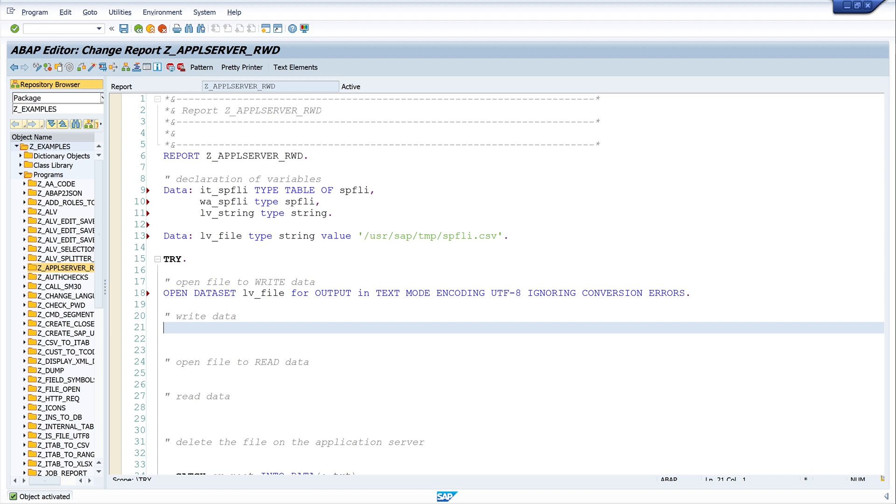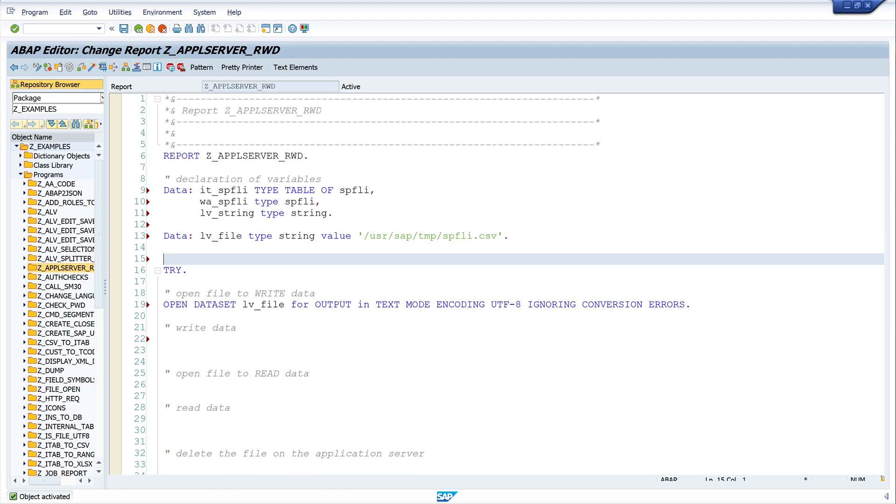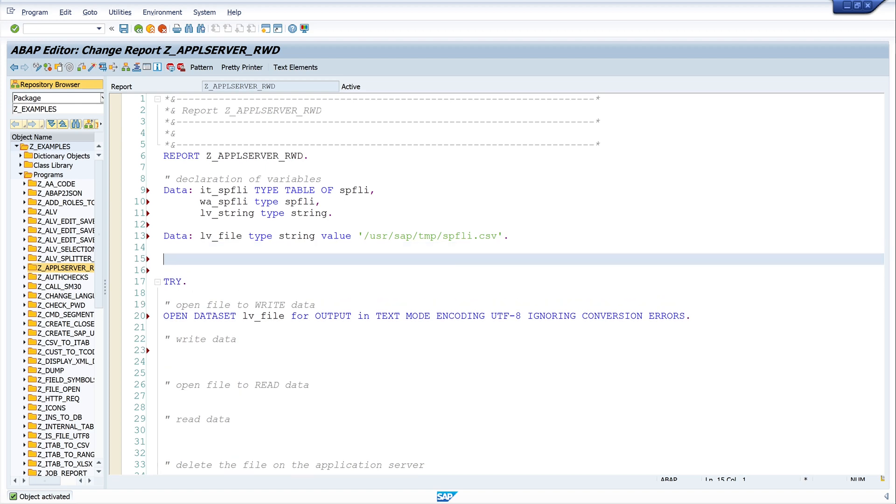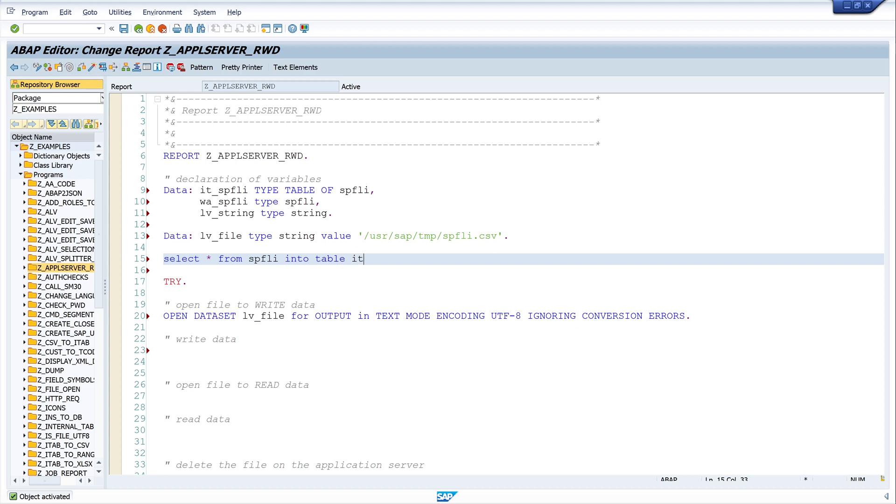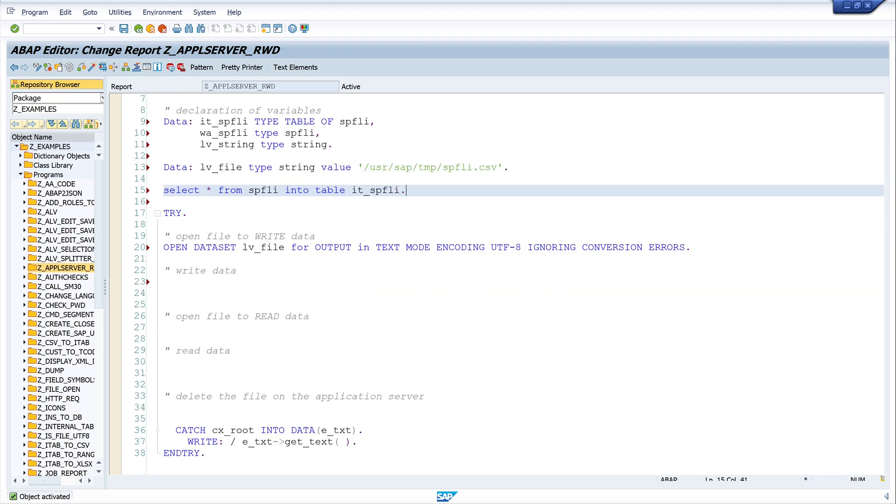Next we write the data to the file, so let's loop over the internal table. Sorry, I forgot to read the data to the internal table. Let's do this now with SELECT star FROM SPFLY INTO TABLE it_spfly. So now we have some data in the internal table.